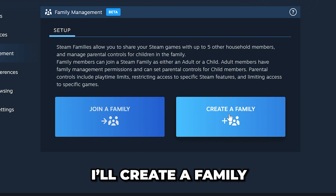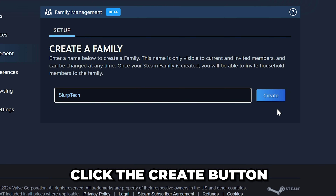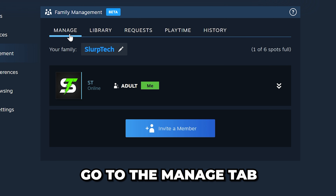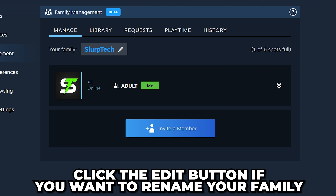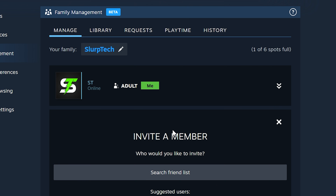I'll be creating a family. Give your family a name, then click the Create button. Once you have created a family, go to the Manage tab if you aren't already. You can rename your family by clicking the Edit button here.